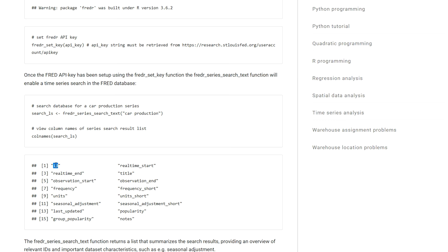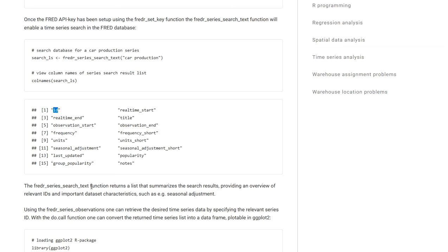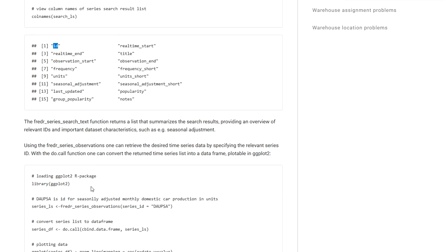Basically every ID is an ID for some kind of dataset available in the database. By looking at some of the other columns you get an idea of what time frame is covered and you will also find some descriptions of what this database contains. You will also get an idea of, for example, the units that the data in the dataset is measured in.